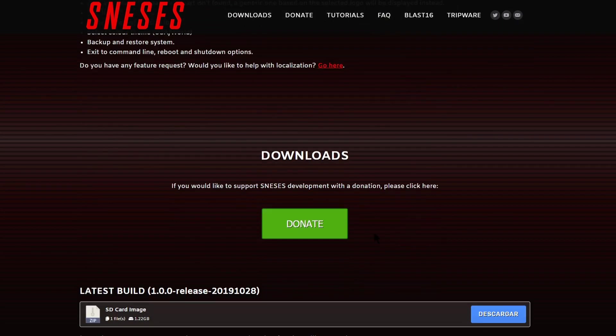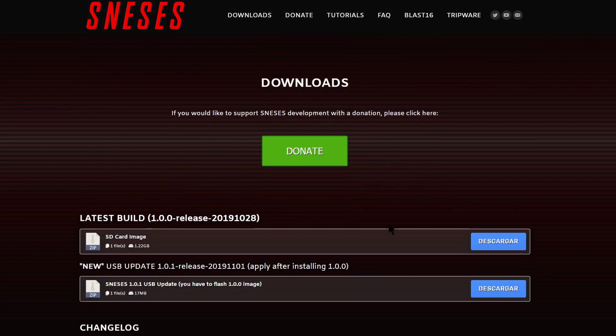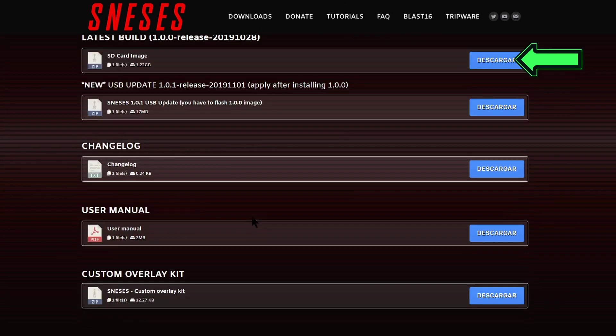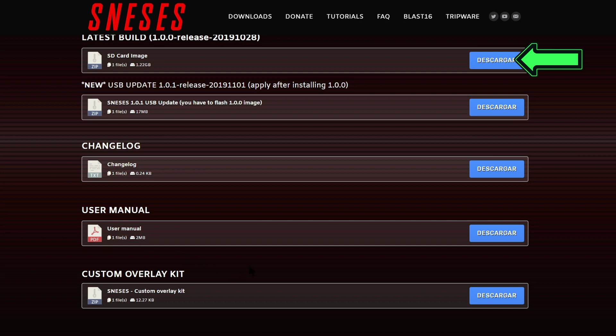Scroll down a little bit further and there is a donate button here. There's no cost to download, but developers like this do need support. Here's other links for downloads and there's also a viewing option here for the manual, so I'm just going to take a quick look.